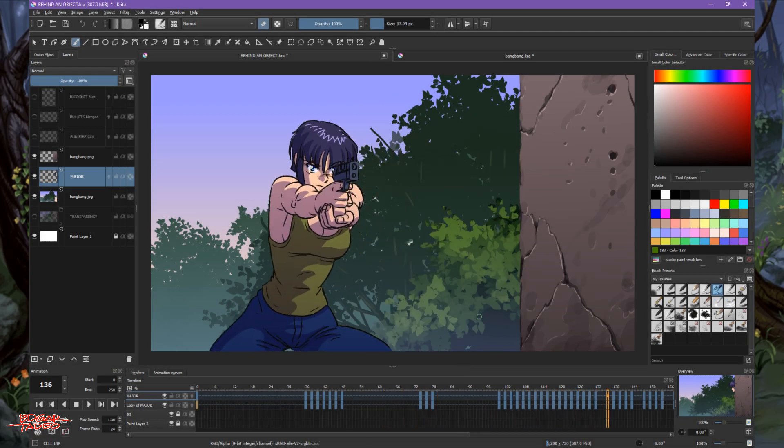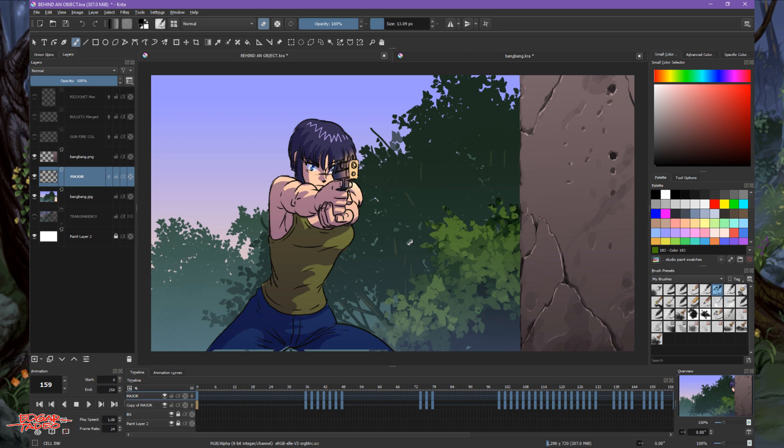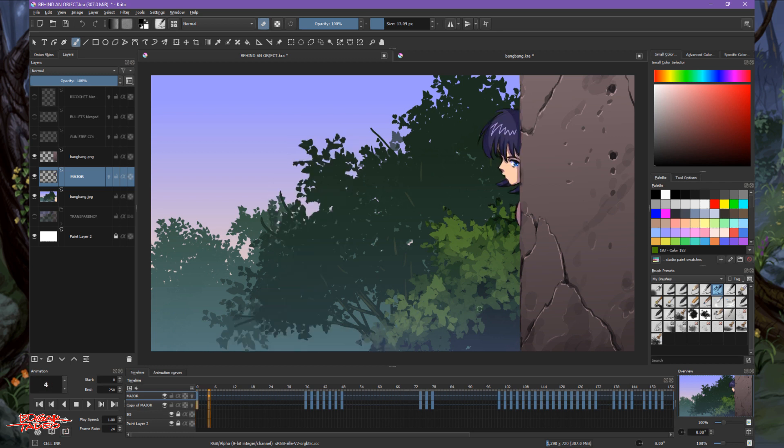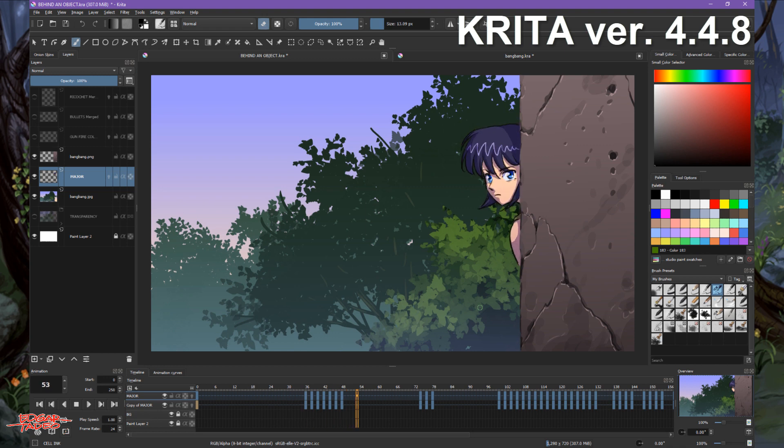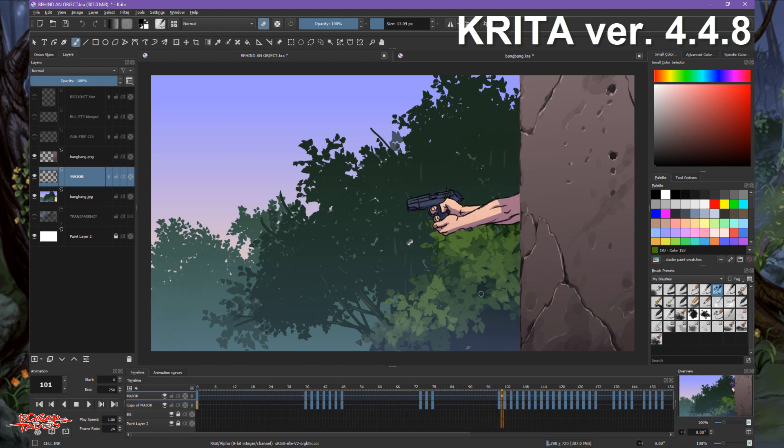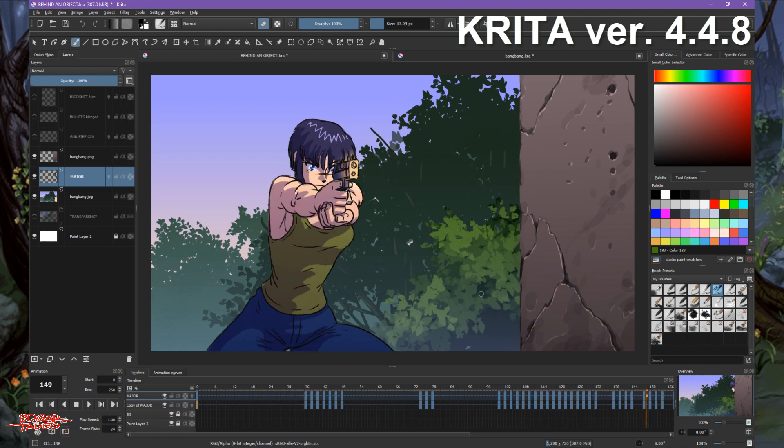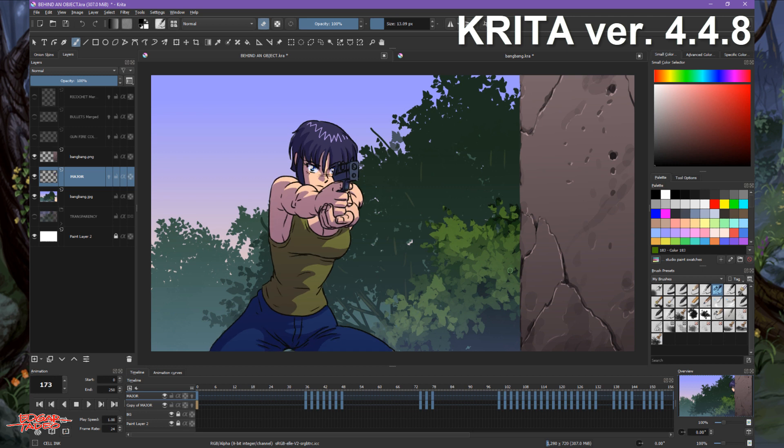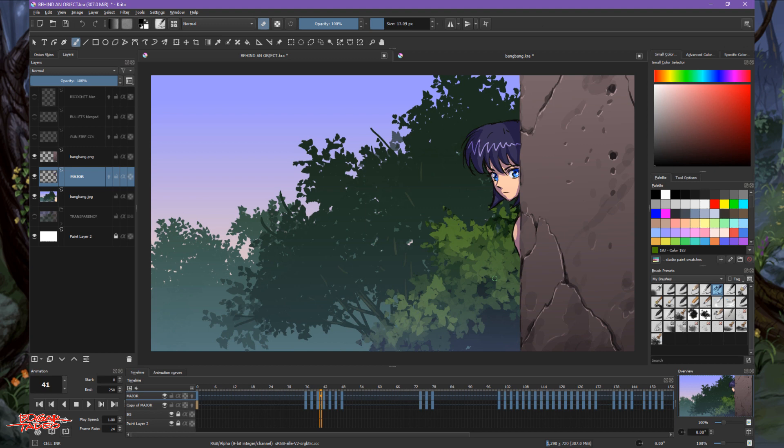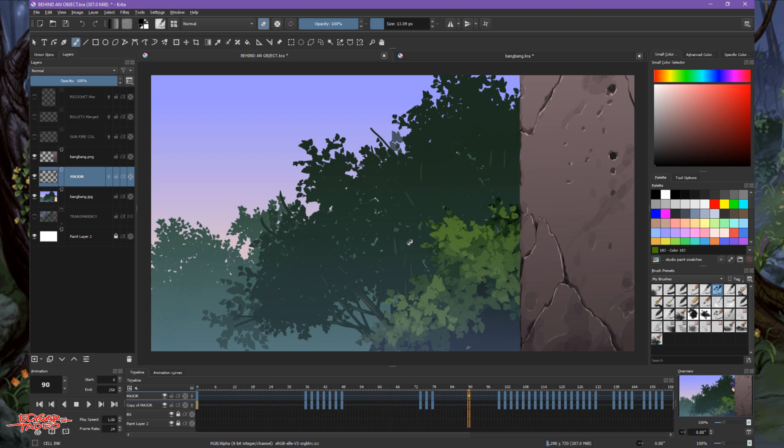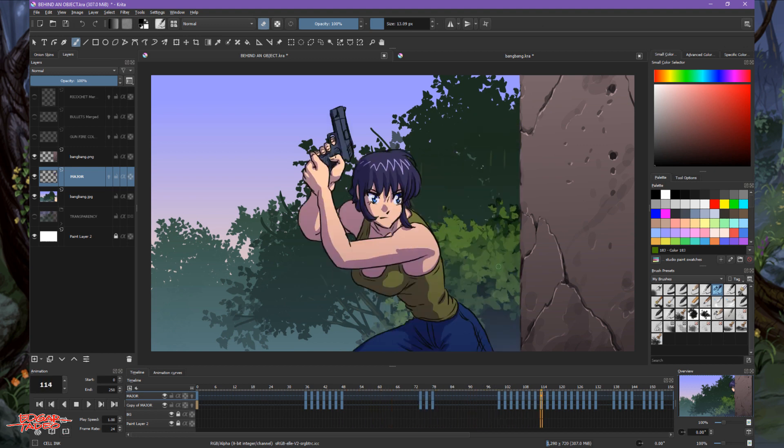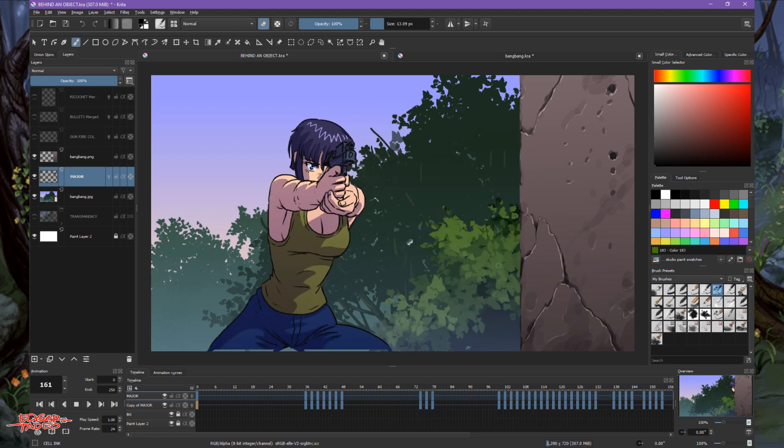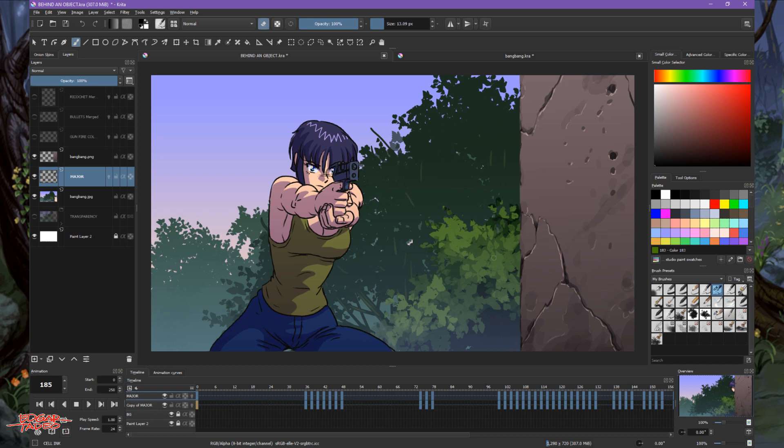Hello there, welcome to Let's Animate tutorial. Today I'm going to teach you how I animate my character behind an object. Usually I paint my backgrounds in layers, especially if my character needs to be behind the object.